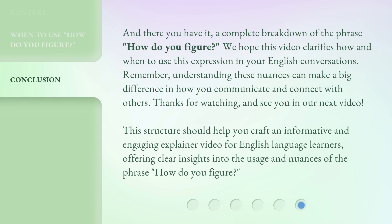And there you have it — a complete breakdown of the phrase "how do you figure?" We hope this video clarifies how and when to use this expression in your English conversations. Remember, understanding these nuances can make a big difference in how you communicate and connect with others. Thanks for watching, and see you in our next video.